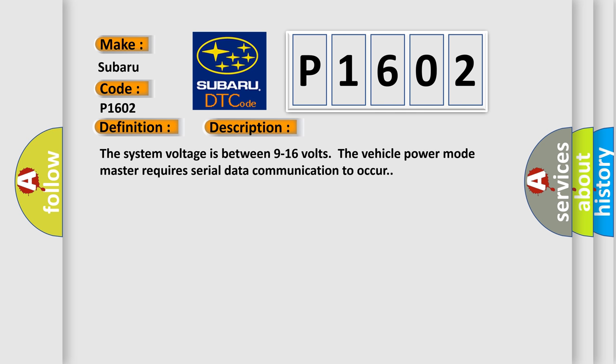The system voltage is between 9 to 16 volts. The vehicle power mode master requires serial data communication to occur.